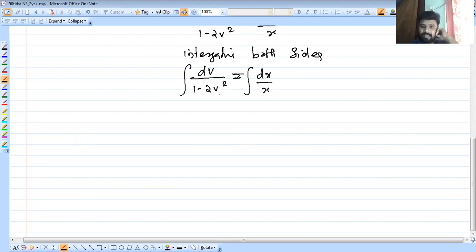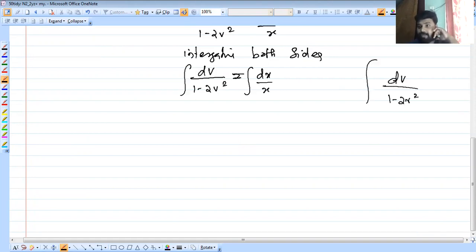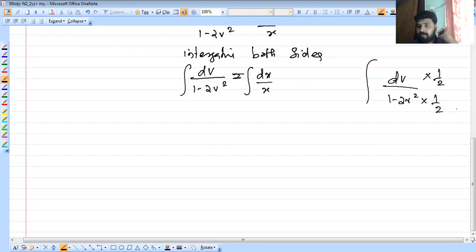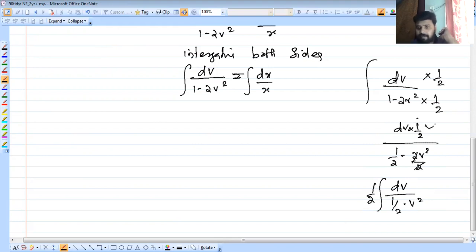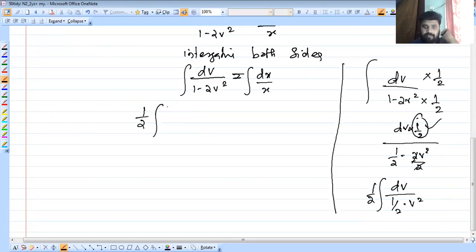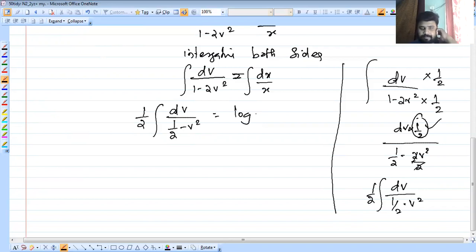Now for the integral of dv by 1 minus 2v squared, we multiply and divide by 2. So we get 1 by 2 times integral of dv by 1 by 2 minus v squared. This matches the formula for integral of dx by a squared minus x squared, where a squared equals 1 by 2, so a equals 1 by root 2.